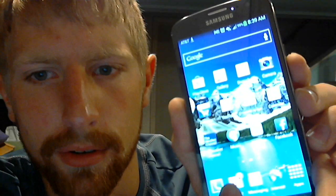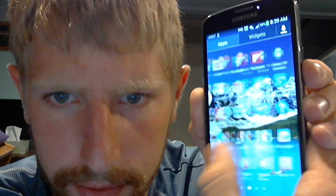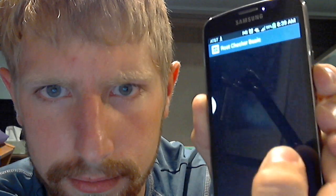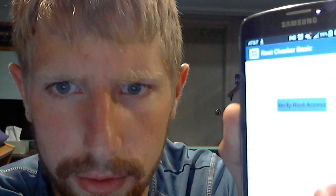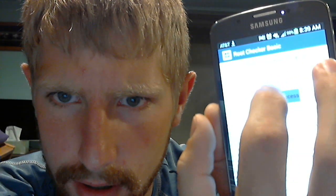To make sure of that, I'll go into apps and then I'll do Root Checker. There it is. Root Checker, verify root access. As you can see, it says congratulations, you have root access.